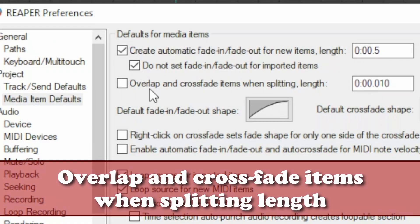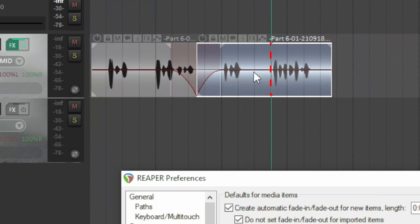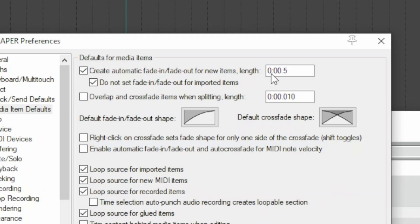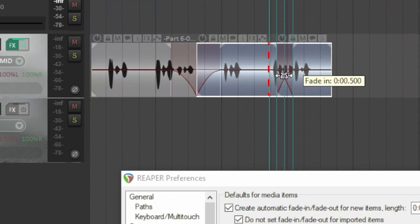Overlap and crossfade items when splitting. You've seen that when splitting an item, a fade-out and fade-in are created. If you want an overlap between the two new segments — I set half a second just to highlight it — by checking this box and dividing the item, a crossfade zone is created between the two sections. You can shift it, change the edge type, and so on.